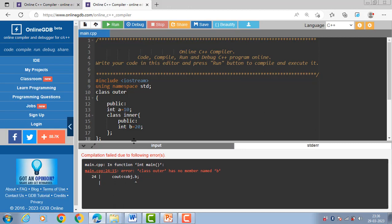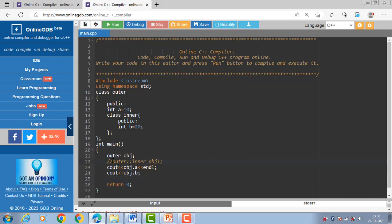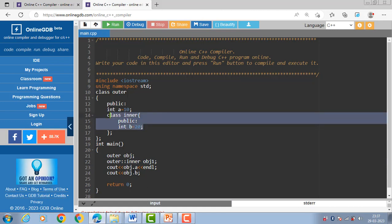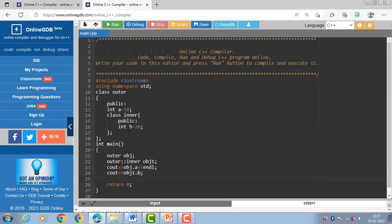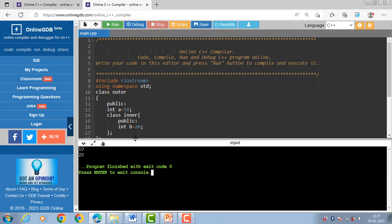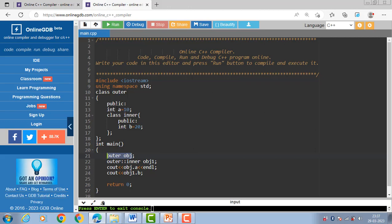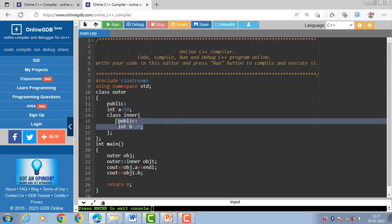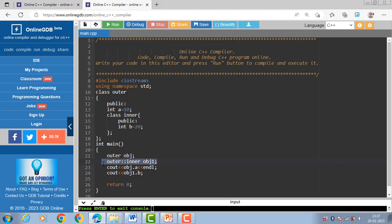The error says: class outer has no member named B. That's why we have to create an object of both the inner as well as the outer class to access the data member of the inner class. Obj1 is the object of both the inner and outer class. Now run this code — the program runs successfully without any error. So with the help of the outer class object we can access the data member of the outer class only. If we want to access the data member of the inner class, we must create the object of both classes, because the inner class is defined inside the body of the outer class.